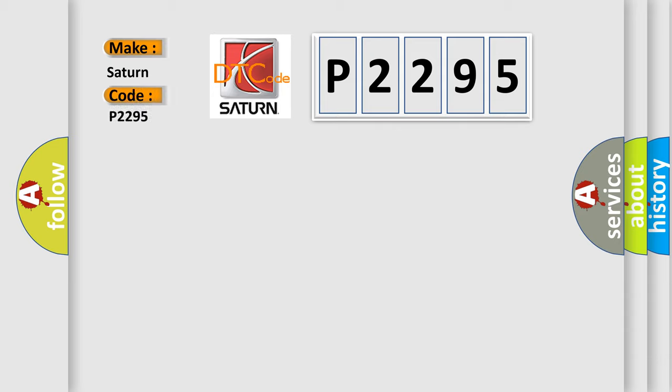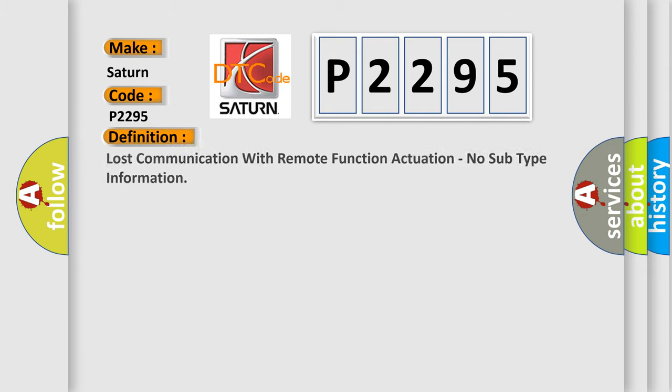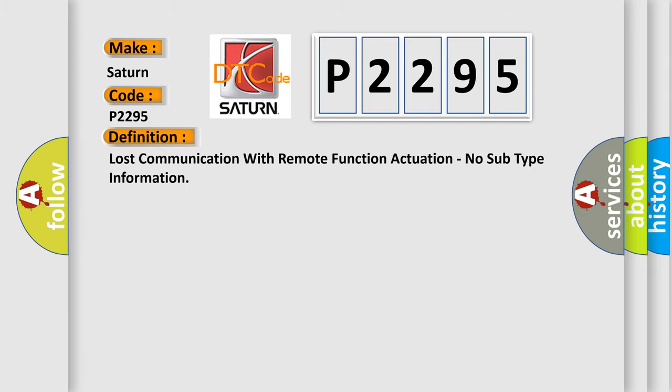For Saturn car manufacturers, the basic definition is Lost communication with remote function actuation, no subtype information.